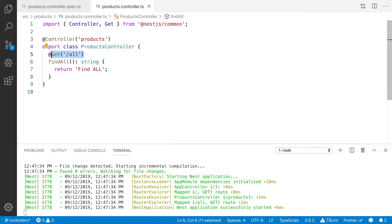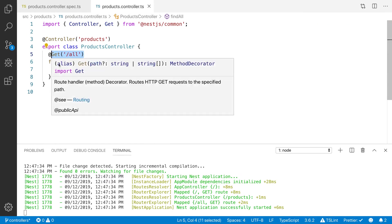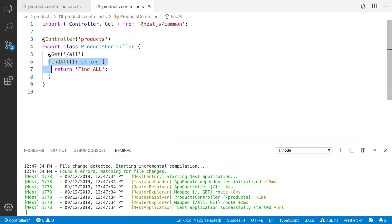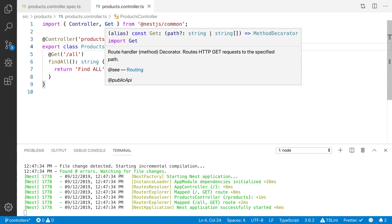So this will specify the route and this is the route handler. Route handler method decorator routes HTTP get request to the specified path.